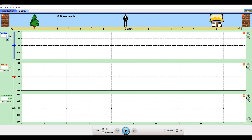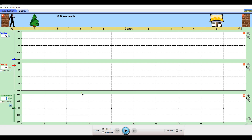So let's say I start my guy out at a position of negative 10 — I'm just typing numbers in here — and I'll give him an initial velocity of 9.9 and a negative 2.5 meters per second squared acceleration.